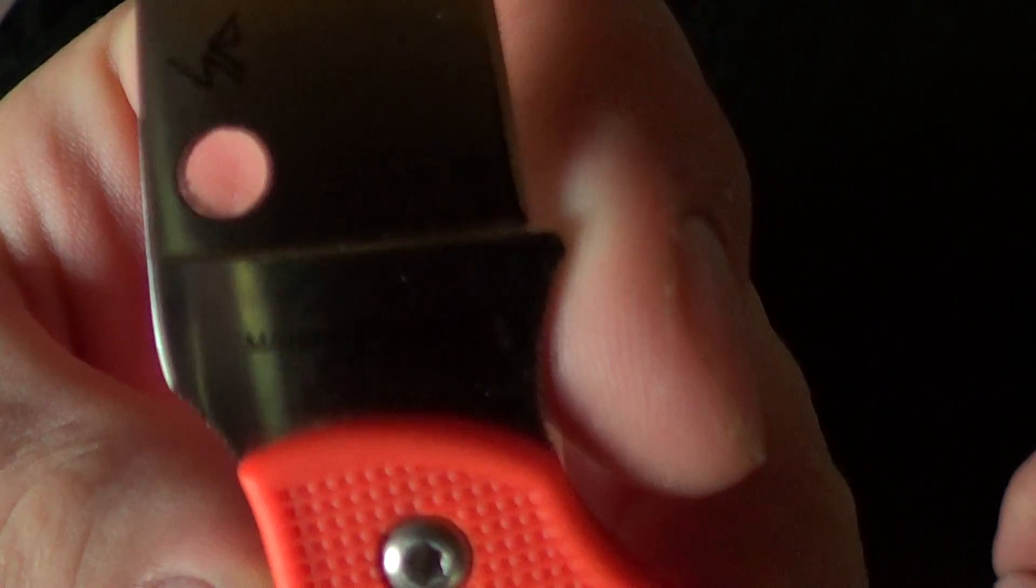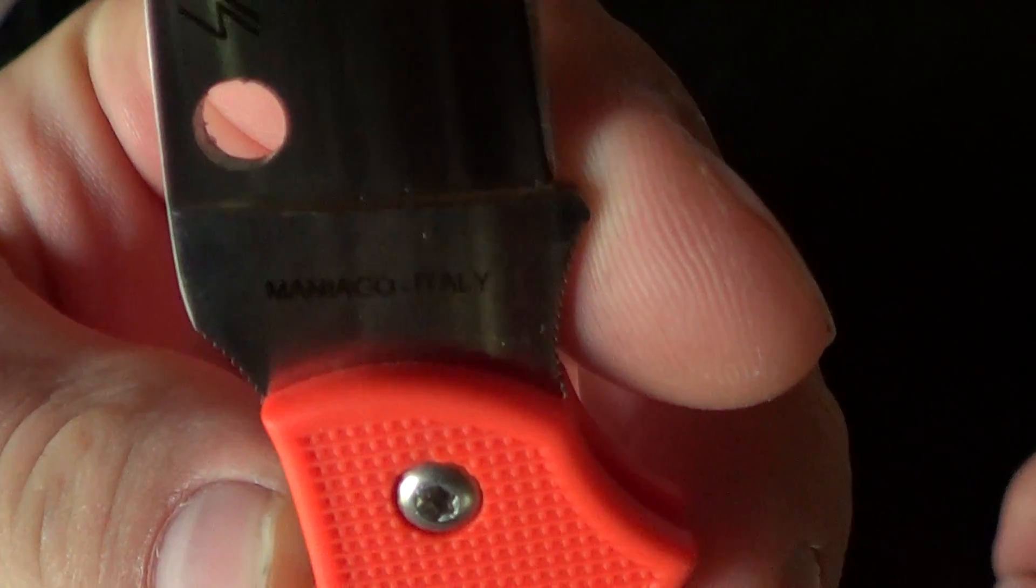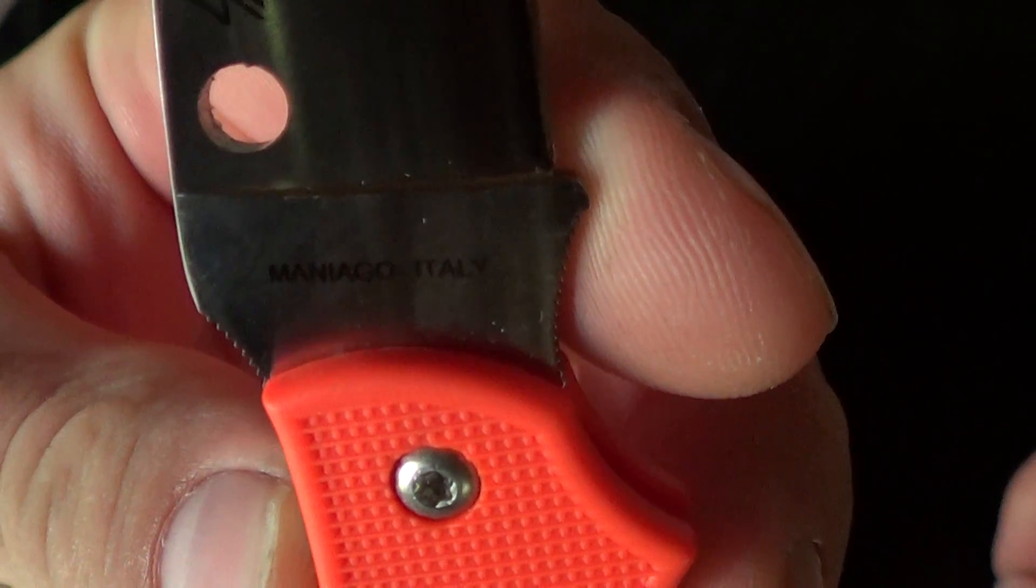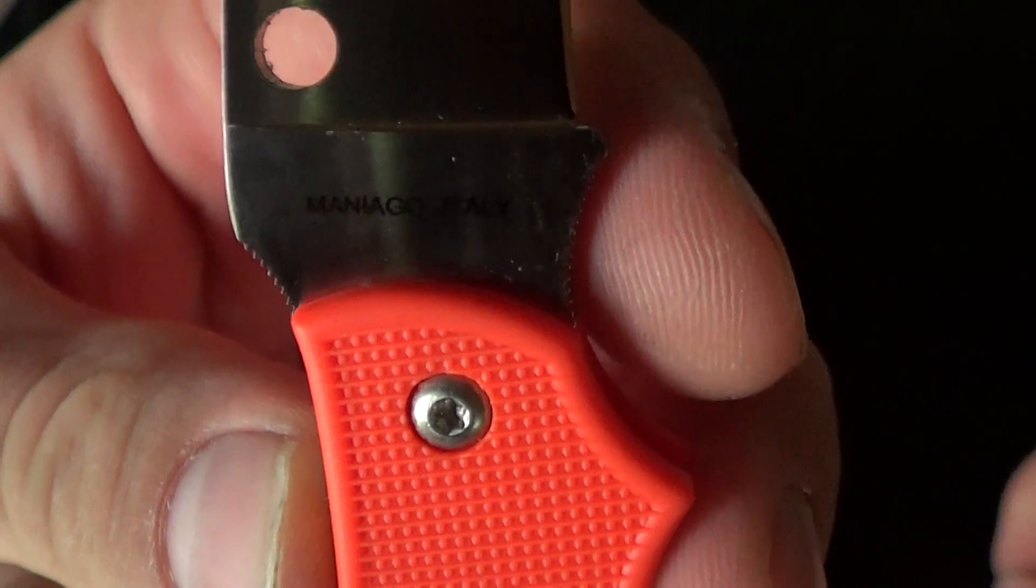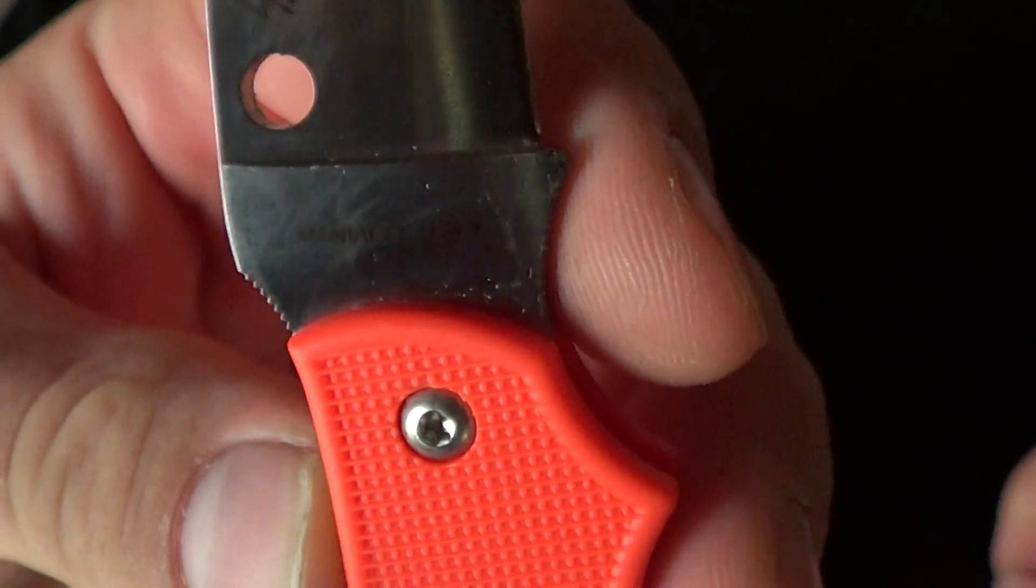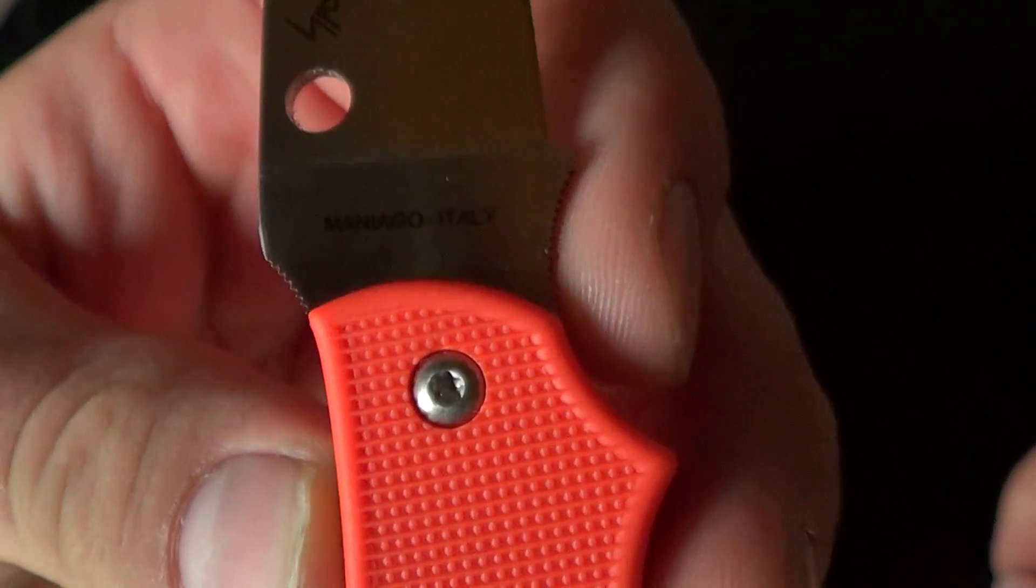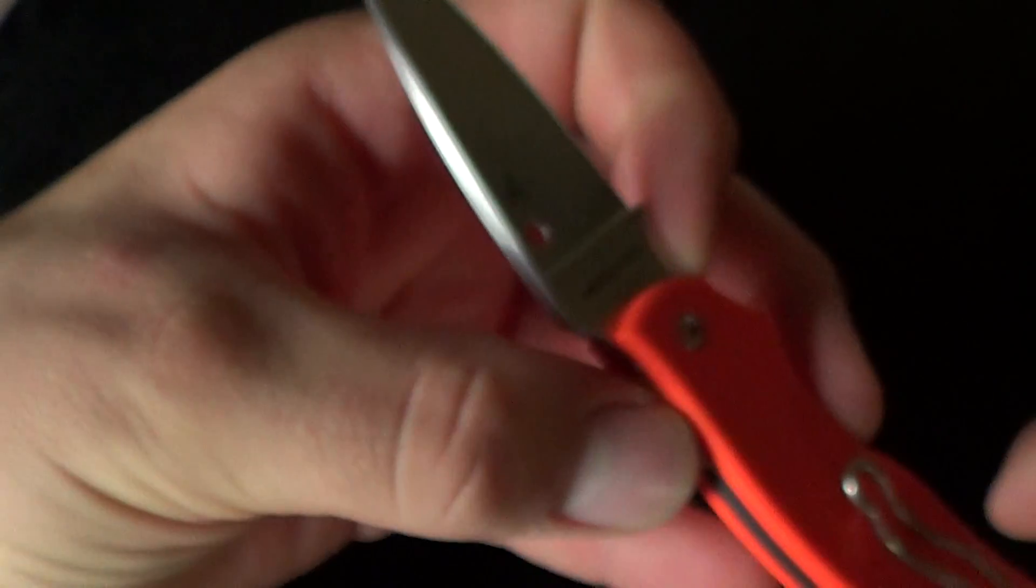Anyway, the manufacturer is actually... kind of hard to catch. I'm not sure how it's pronounced. I'm going to guess Managio, Italy.